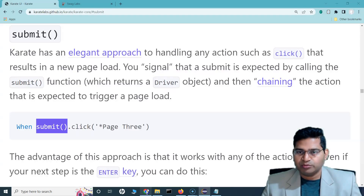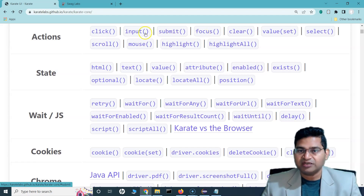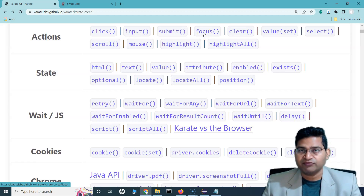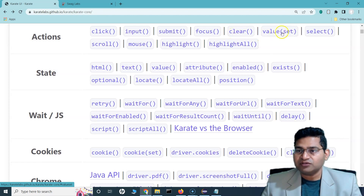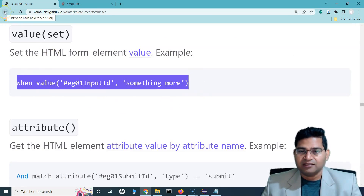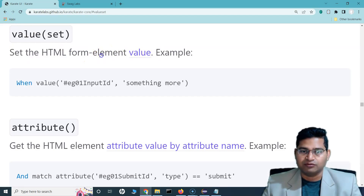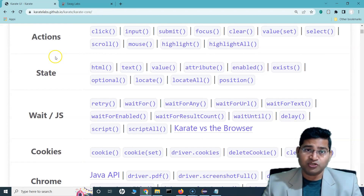So those are the functions for interacting with web elements in Karate UI: click or submit to click a web element, input to enter values in text boxes, focus to move focus to a specific element, and clear to clear text box values. The value_set function exists but is more for setting HTML form element values directly — I'll cover it separately if needed. That's all for this tutorial — I hope this was helpful, thank you for watching.